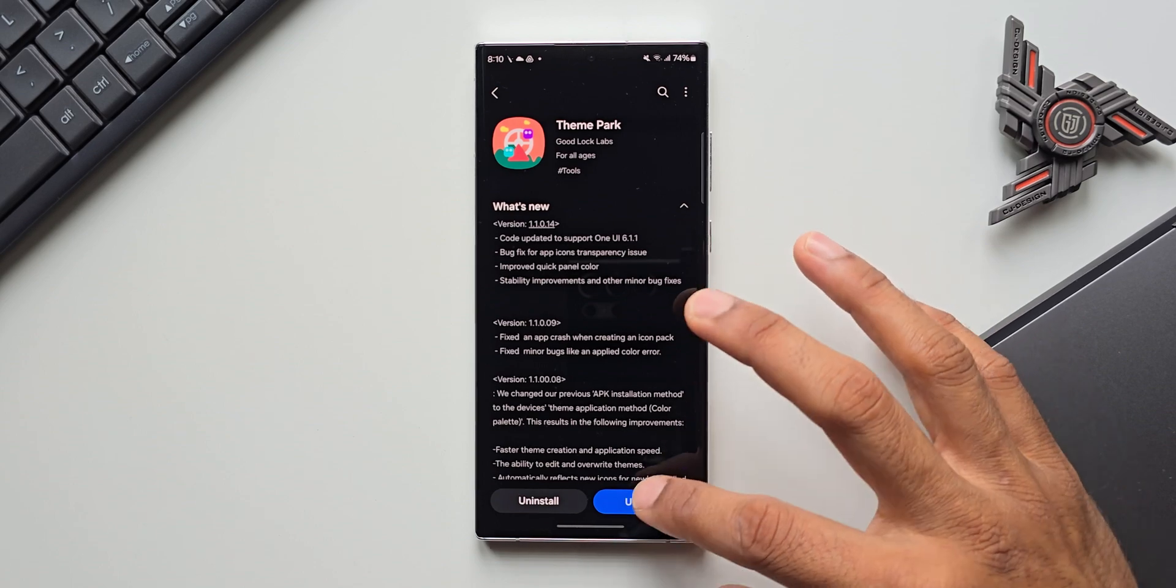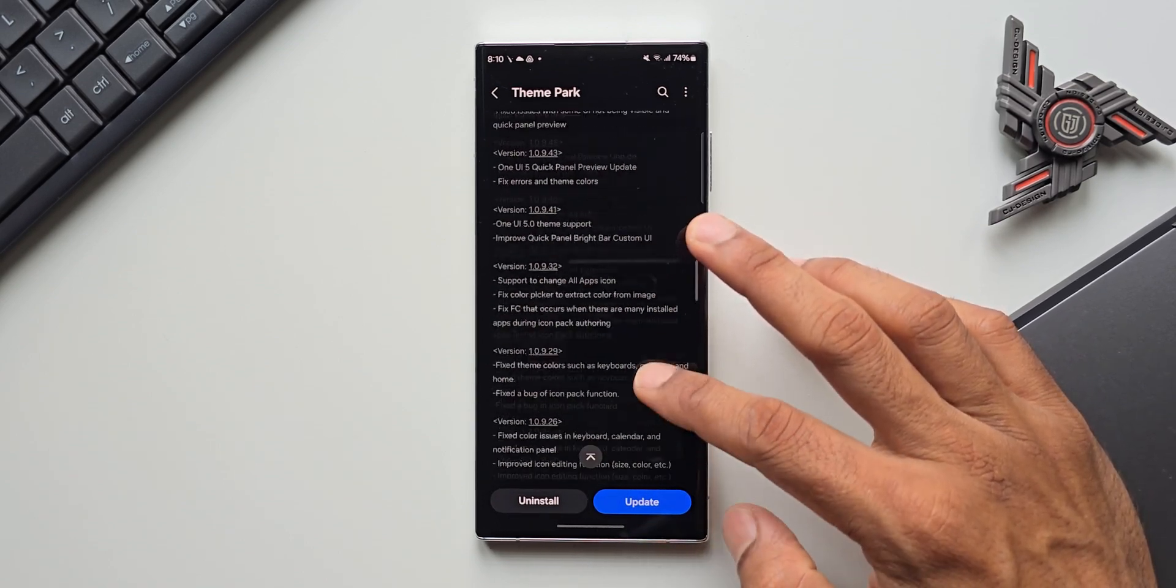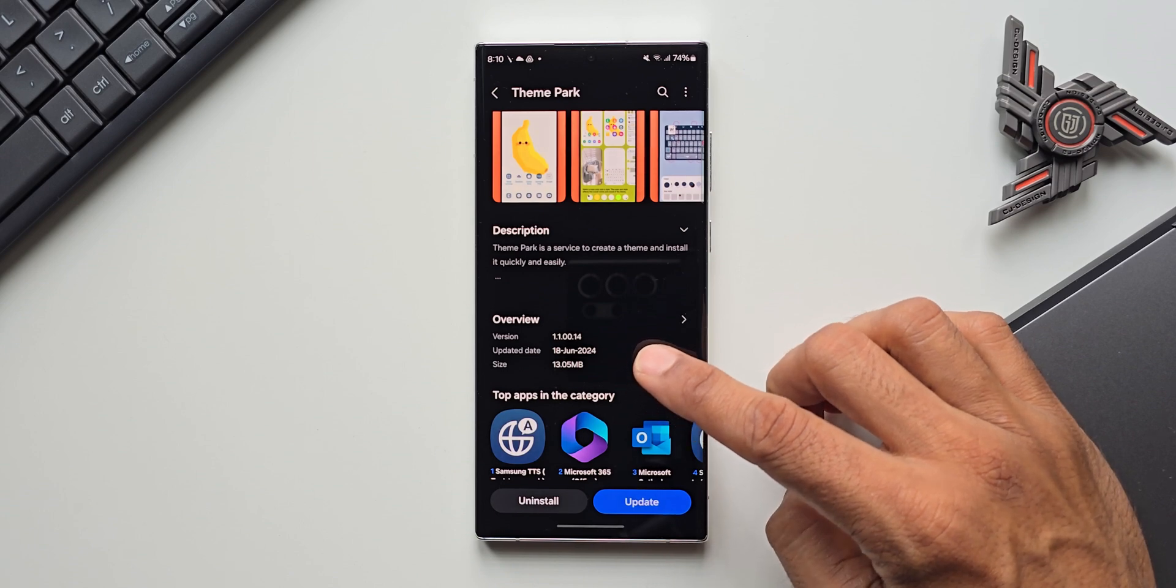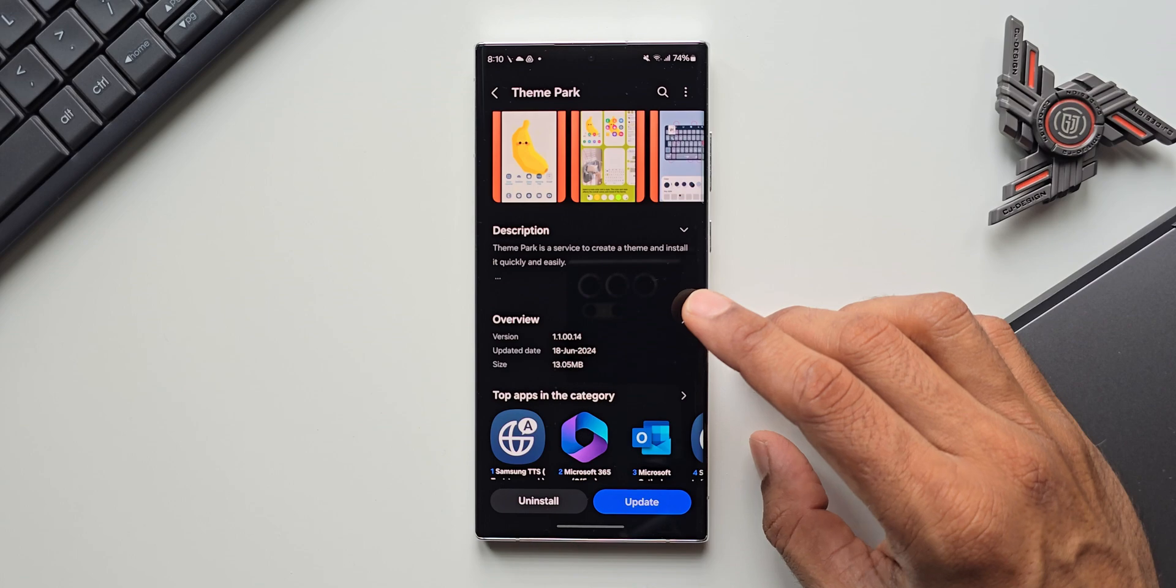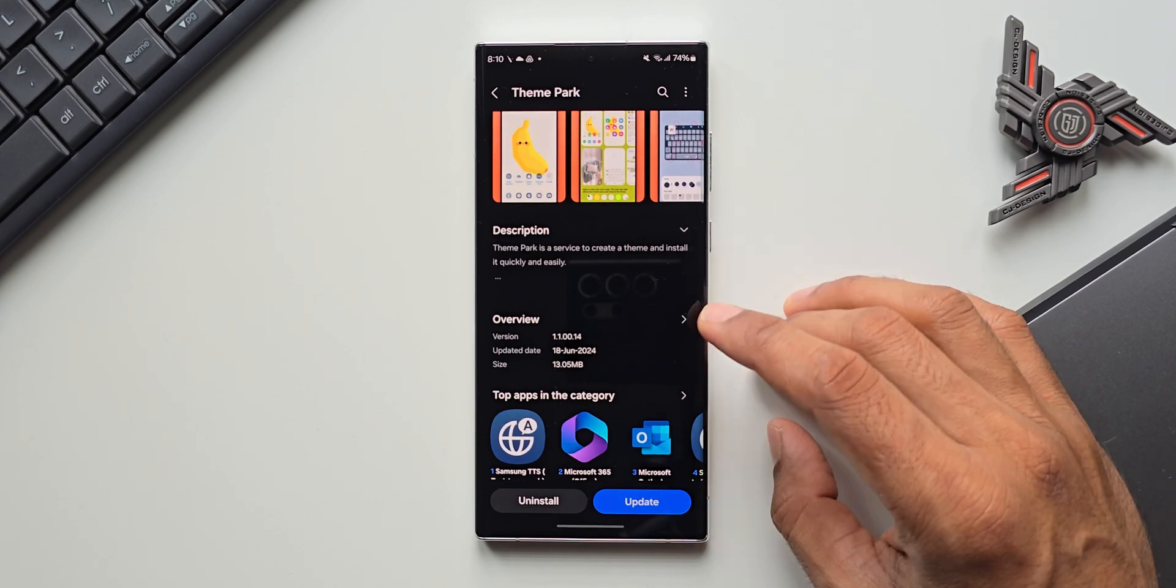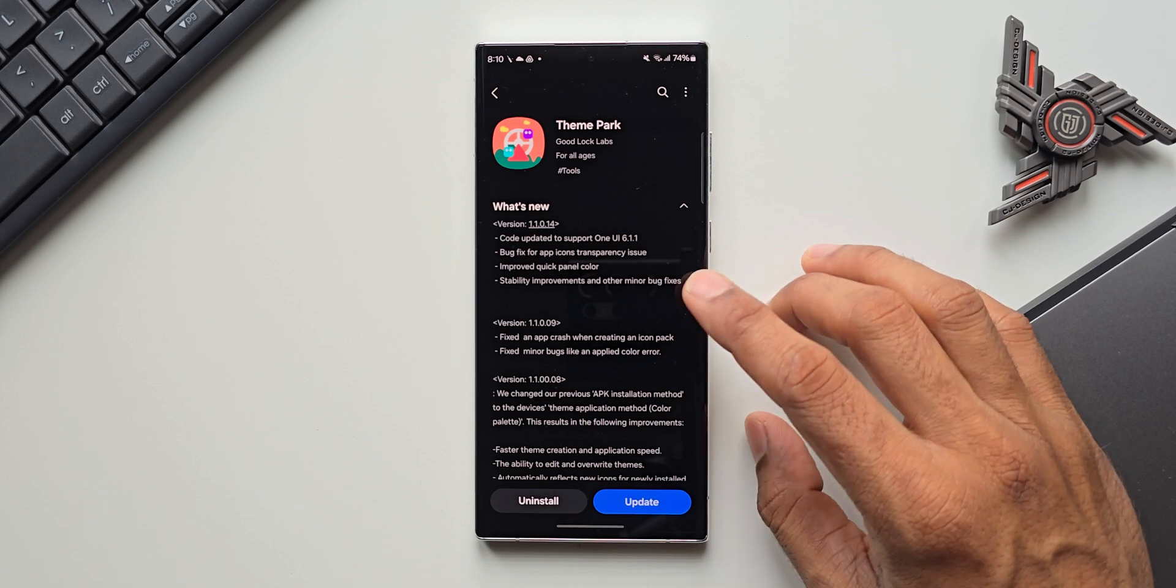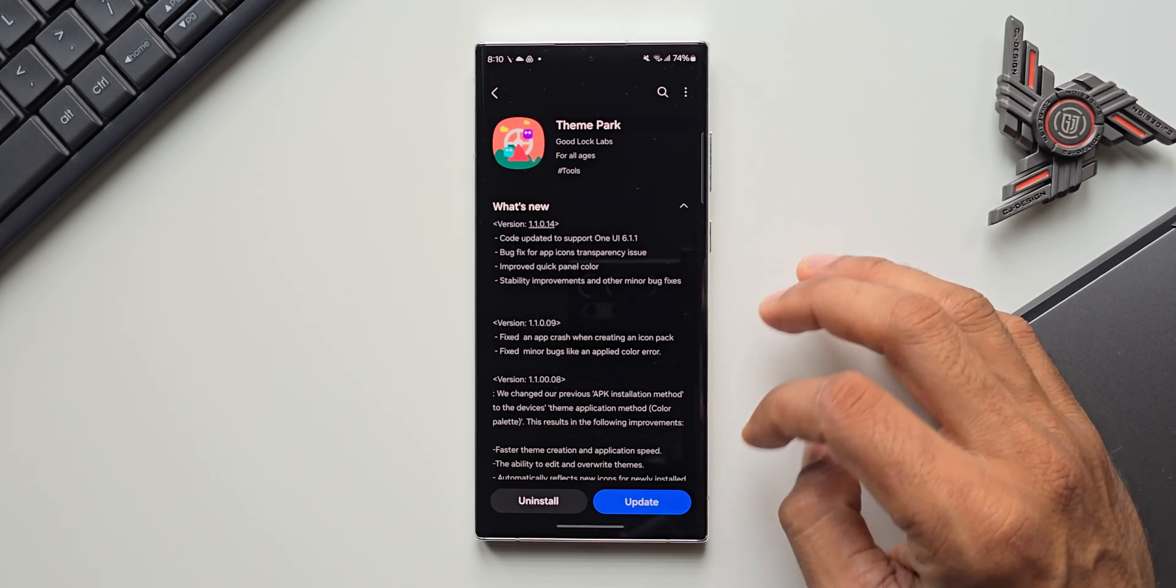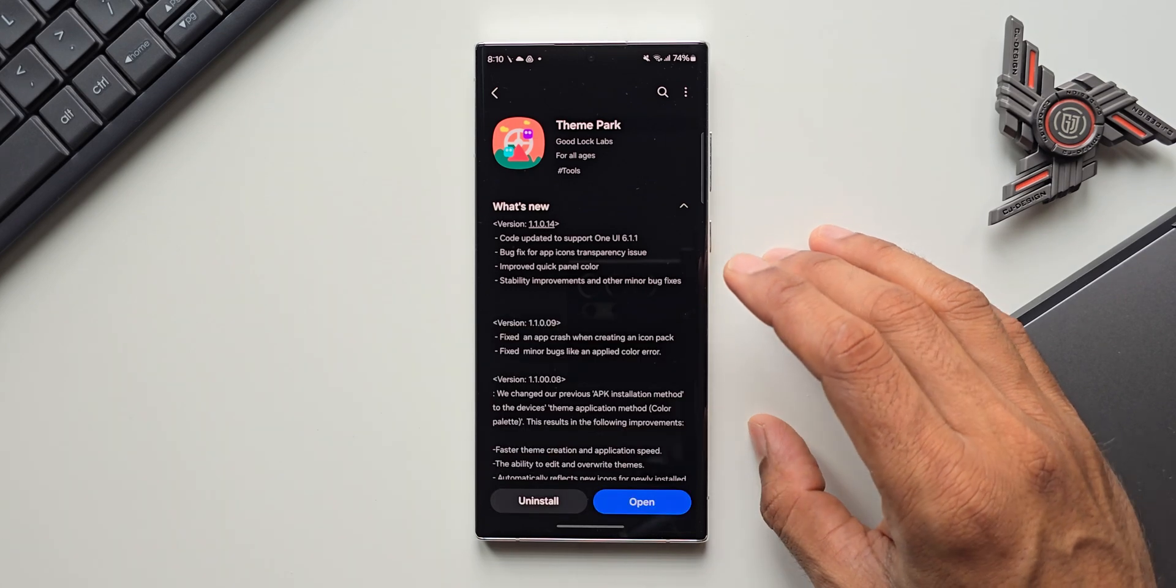For now I'm going to update this application here. Let me scroll down and show you the size of this update. You see the version number is 1.1.00.14, 18 June 2024, and the size is 13.05 MB. Basically it is just improvements for the theme park engine along with code updation to support One UI 6.1.1. Let me tap on update and update this application.